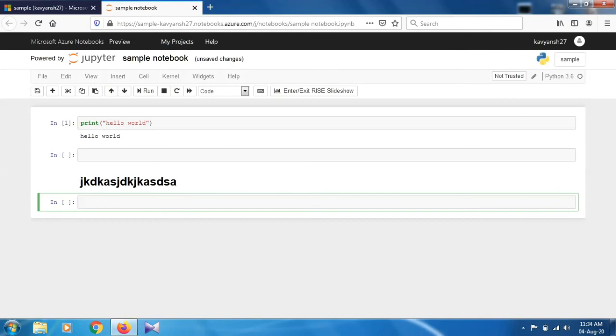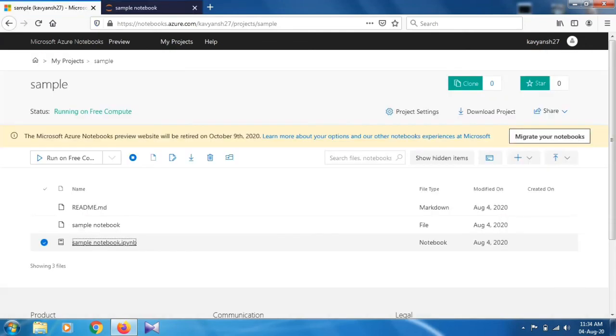This will benefit you for commenting your codes or writing some documentation on your script file. That's how you will work on the Jupyter notebook. How to load dataset? For this we have on the right corner this icon.